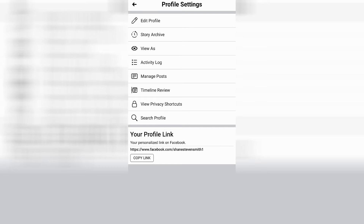That will open up your profile settings page where you're going to want to go to the second heading down where it says story archive. Go ahead and click on story archive.